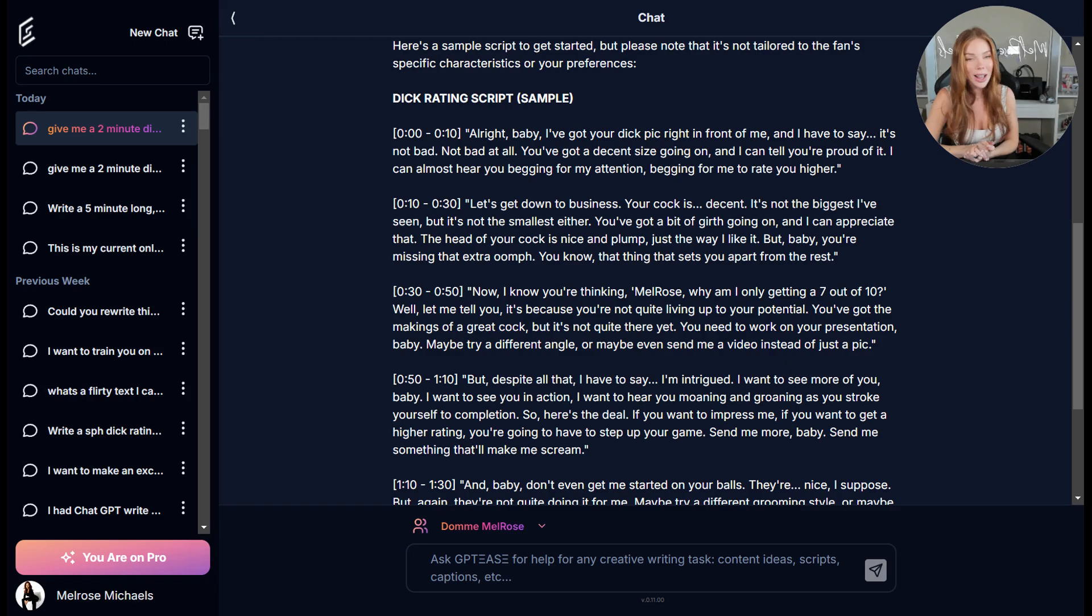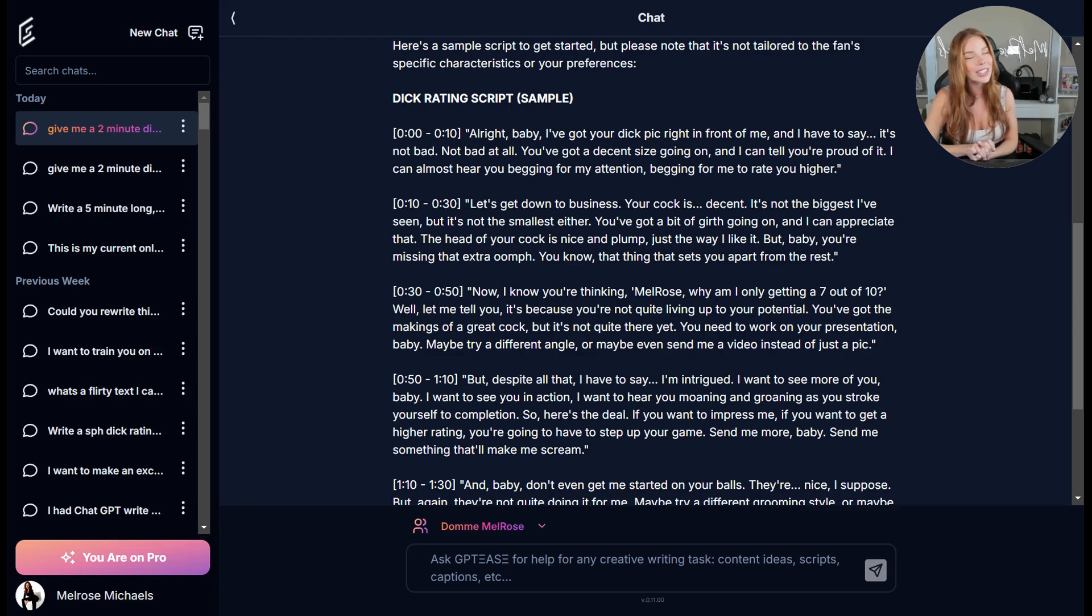So I hope this helps. I hope you set up some of your personas and get to using them over on GPT. Thanks so much for watching.